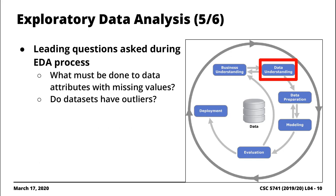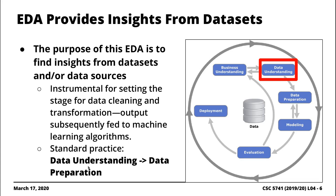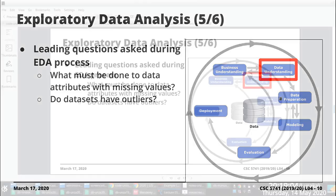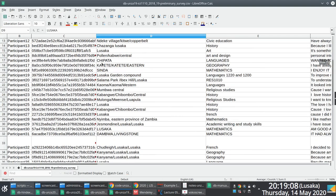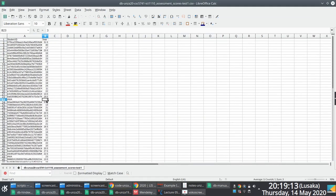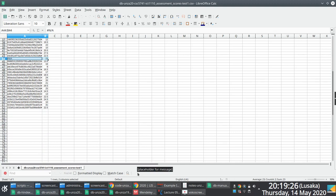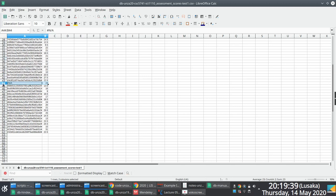Another leading question — especially if you perform EDA before pre-processing — is: what must you do with data attributes that have missing values? You'll find in these datasets that there are a number of missing values. For example, you might have a score of three with no corresponding student ID. You have to make a decision: do you drop the field or replace it somehow? The choices are domain-specific. In this case, it's logical to drop the observation because without a student ID it's useless to include it.